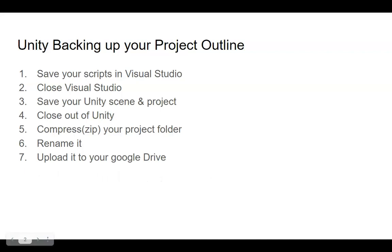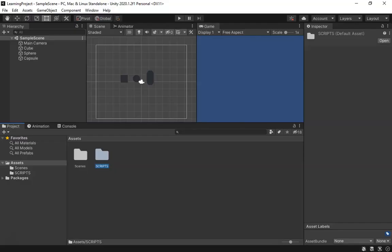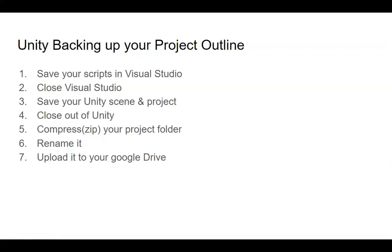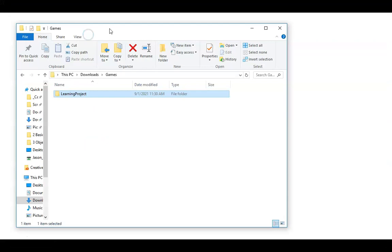So, let's switch over. I've got my Unity still open. So here's my project. I know where it's saved at, so I can just go ahead and close this out.